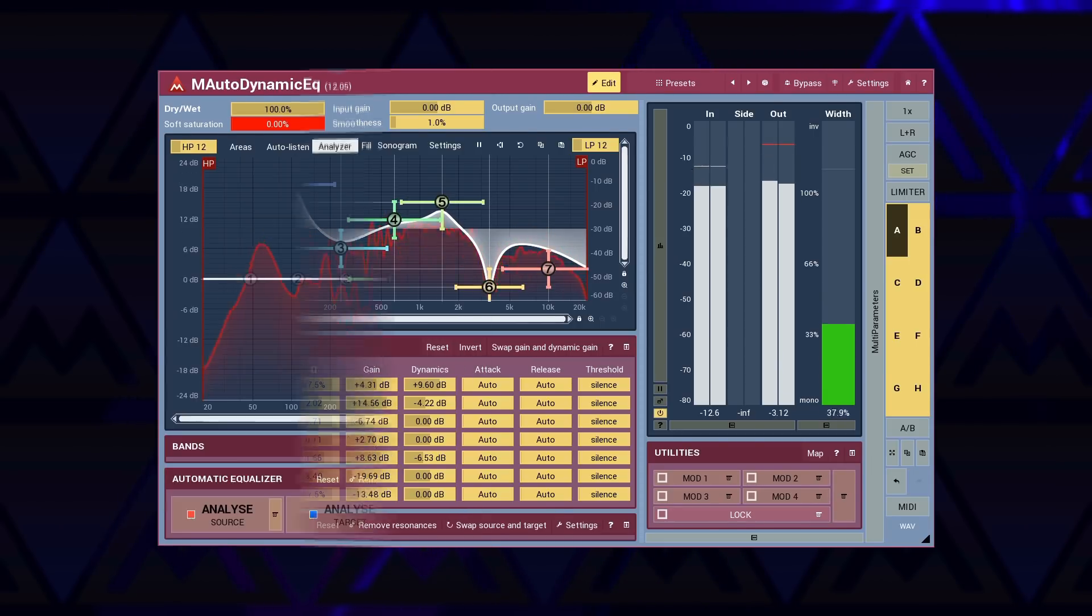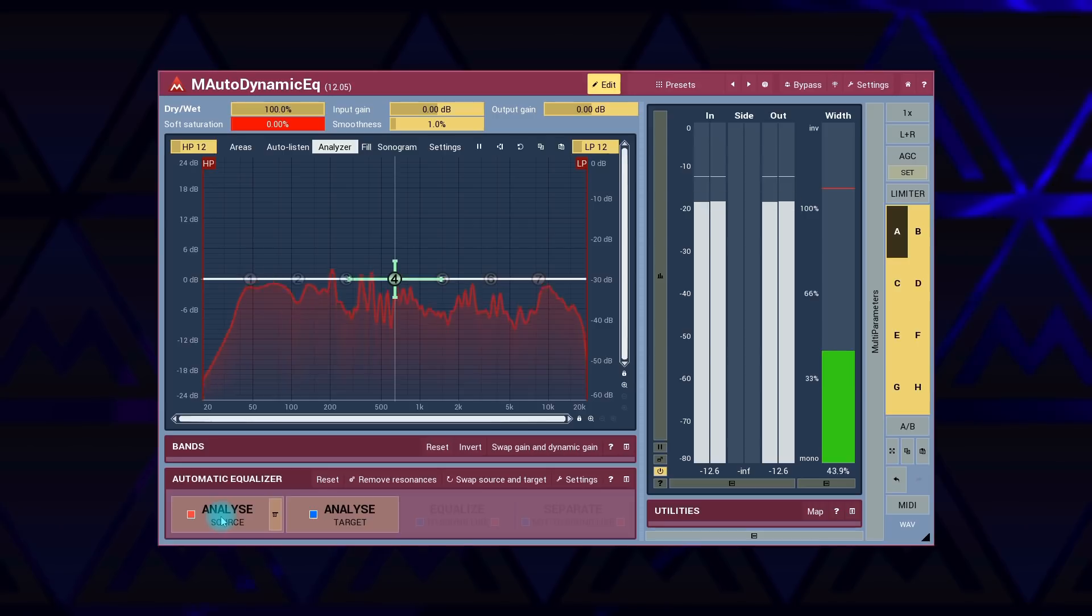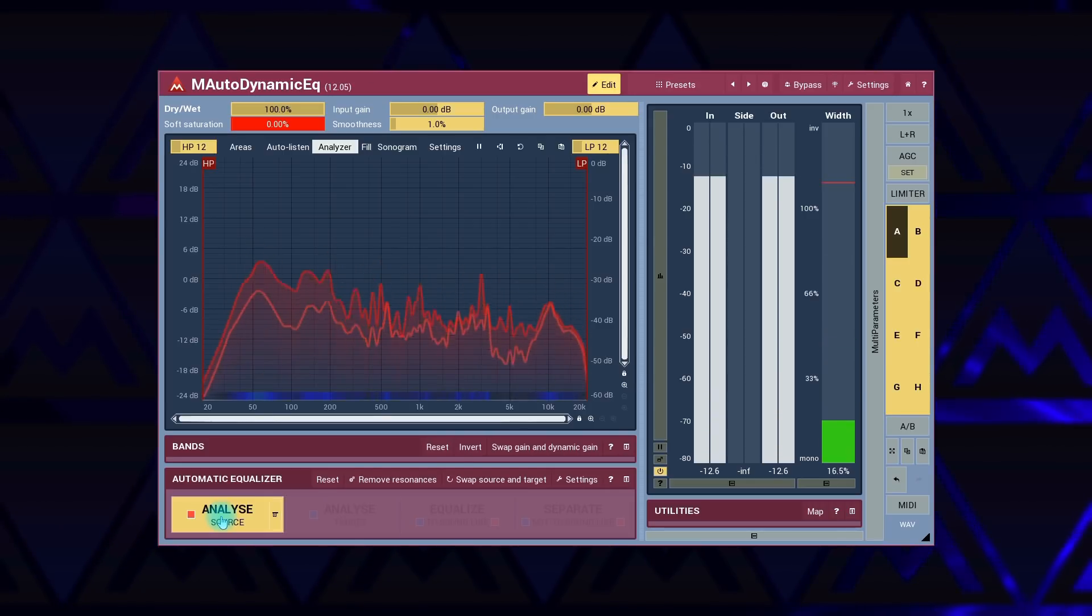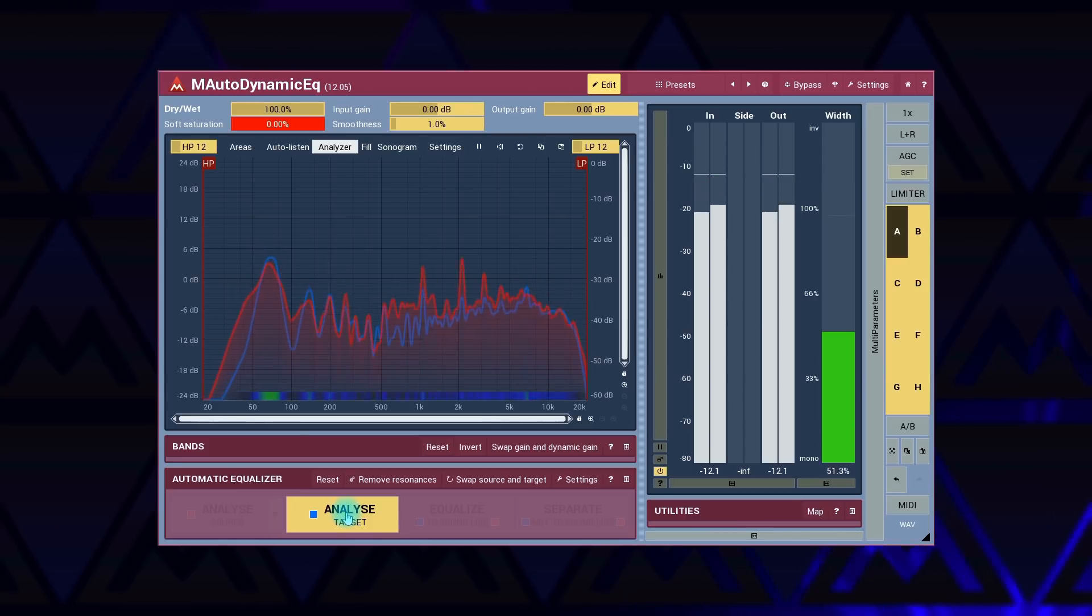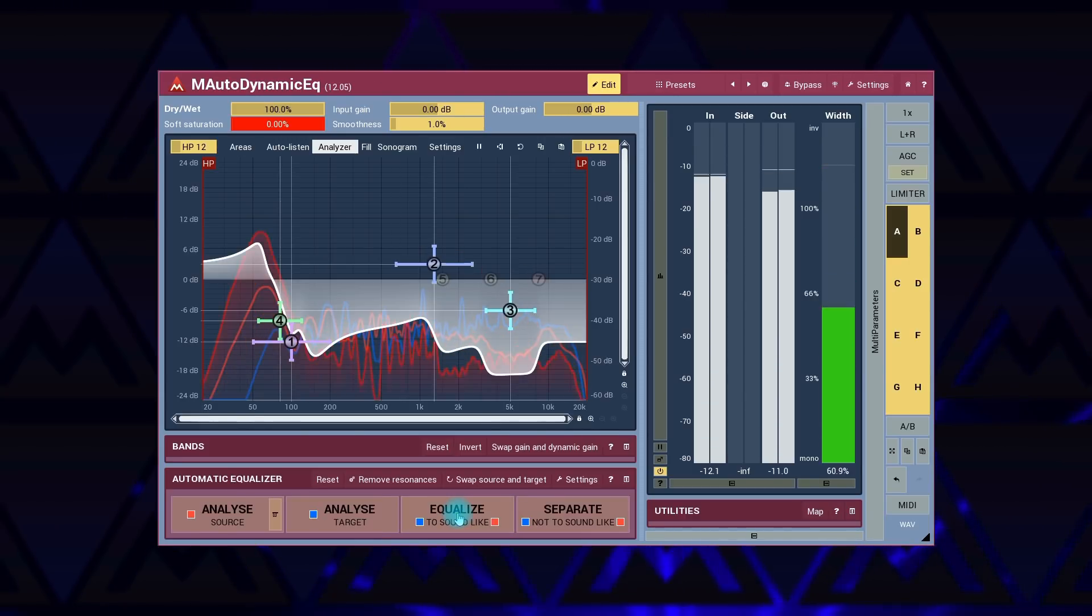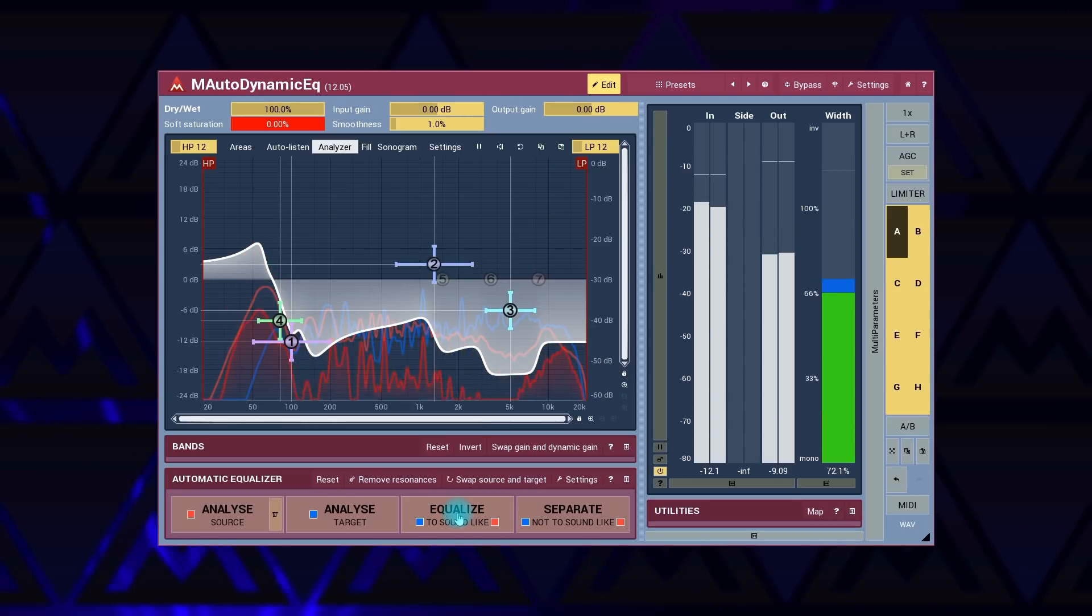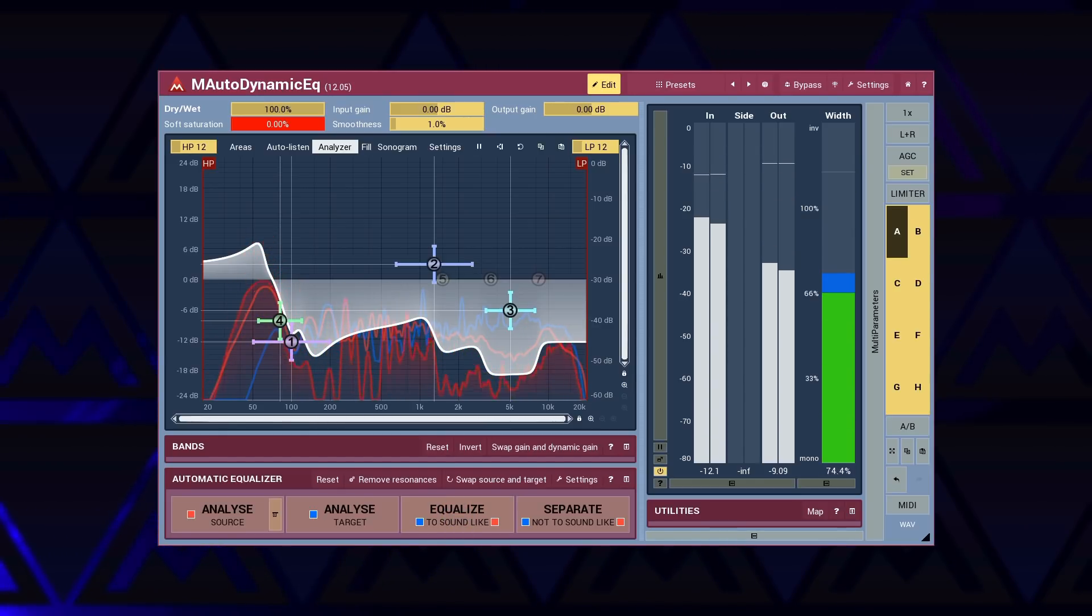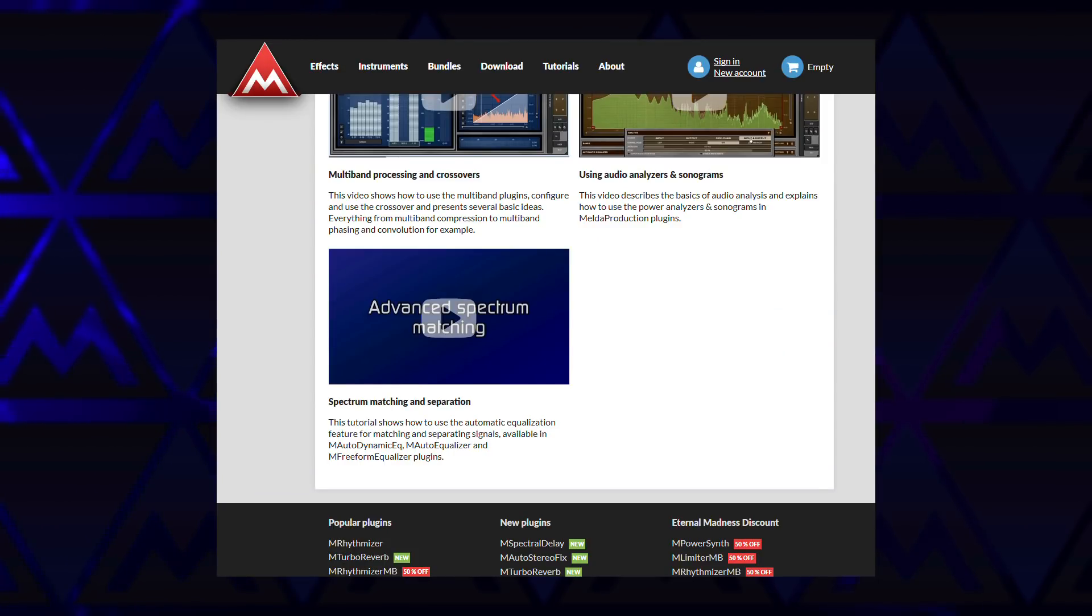It also features a so-called automatic equalization, commonly called EQ matching. That is, it analyzes frequency responses of two signals first, and then it builds such an equalizer curve that makes one signal sound as close as possible to the other one. Very popular technique. For details, please watch the spectrum matching and separation tutorial.